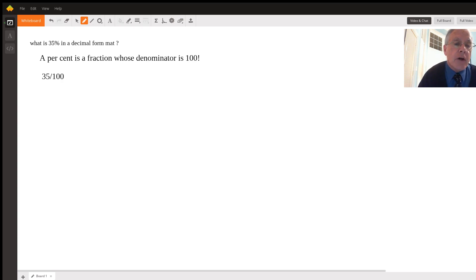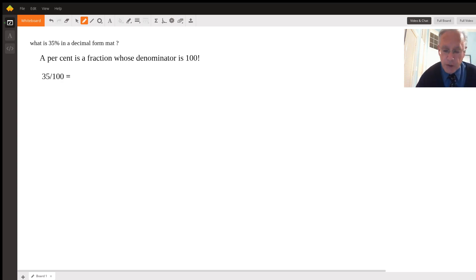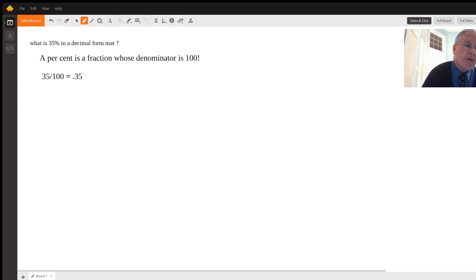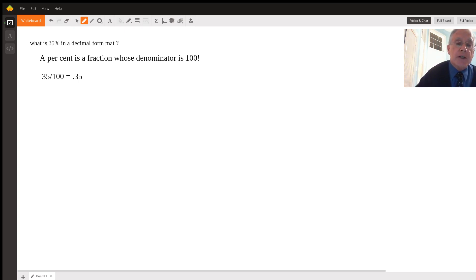So 35 over 100 converts to a decimal of 0.35. That is, when we divide by 100, we move the decimal point two places to the left. So the answer to your question is 0.35.